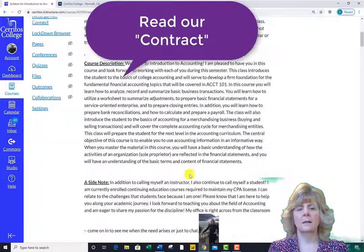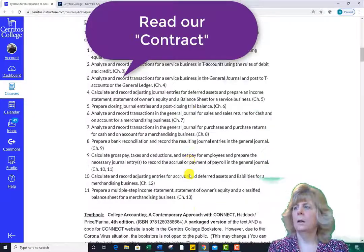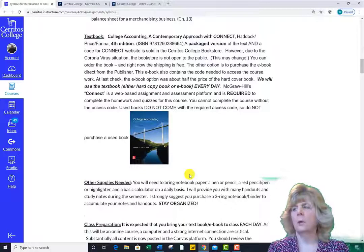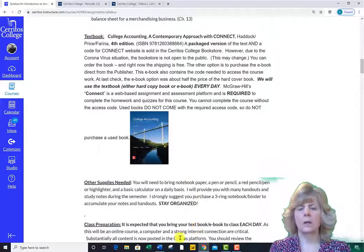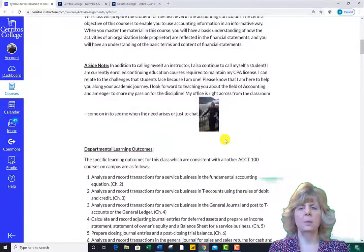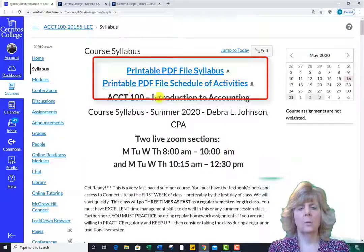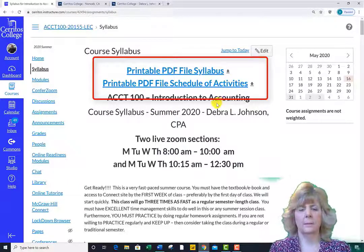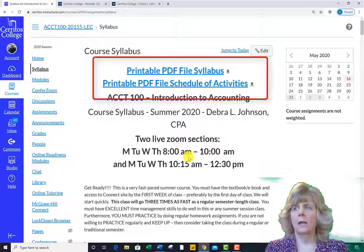The syllabus sets out class expectations and provides details about the textbook and Connect access. It will be imperative that you are ready and able to access the Connect homework site immediately, as we will jump in and start learning from day one. Please also print the syllabus out — there are printable PDF files at the very top of the syllabus link.